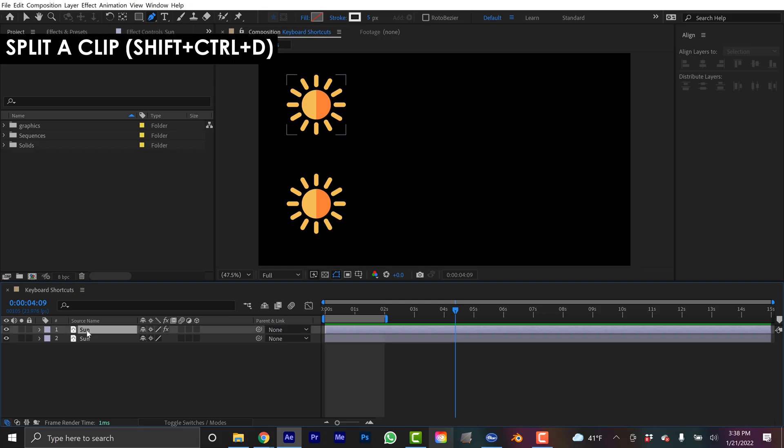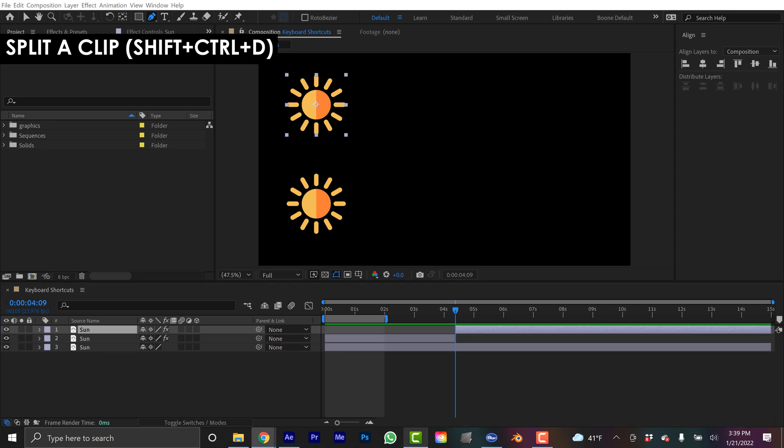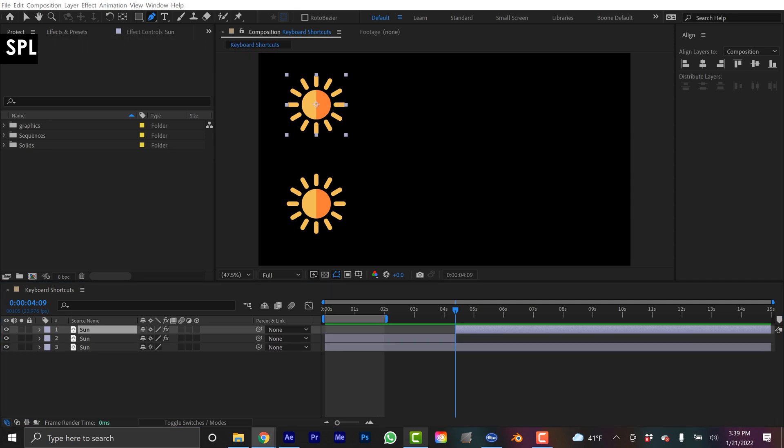To split a layer, simply select a layer and do Control-Shift-D. That works with multiple layers as well.